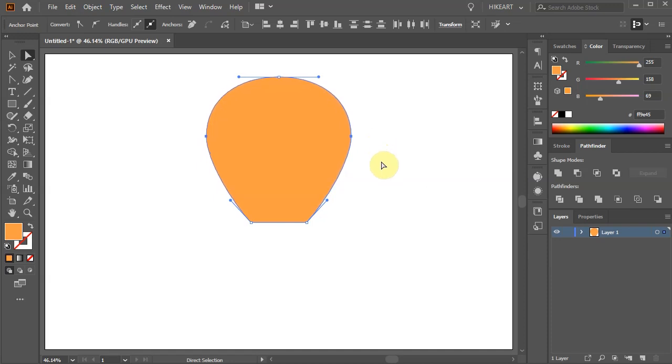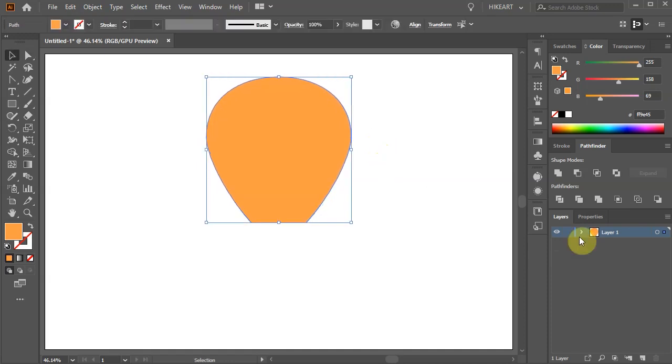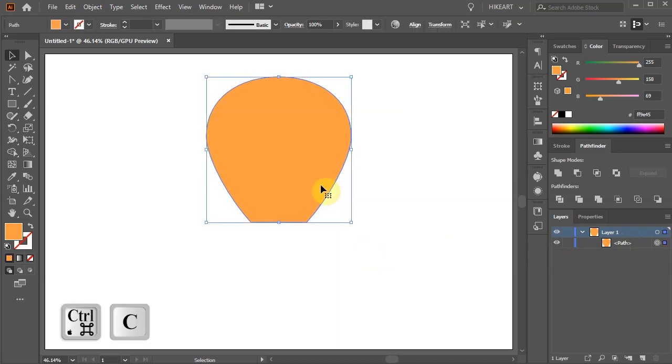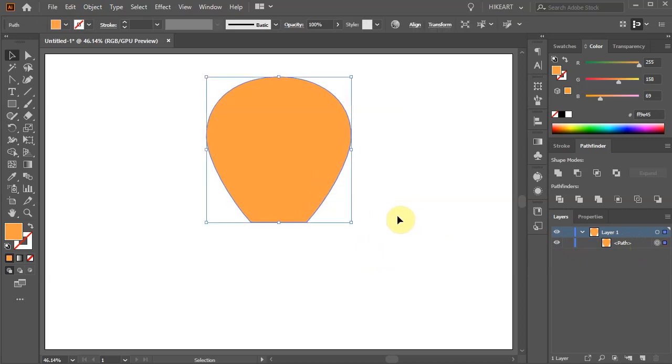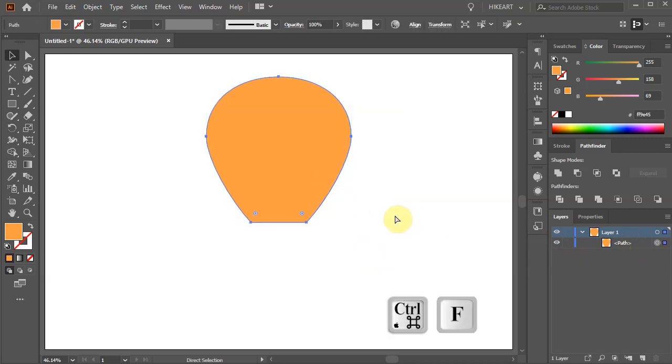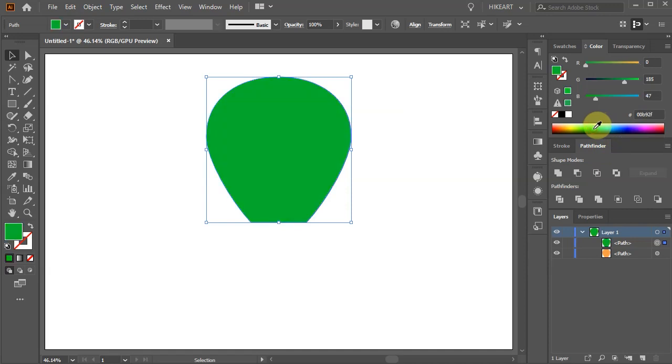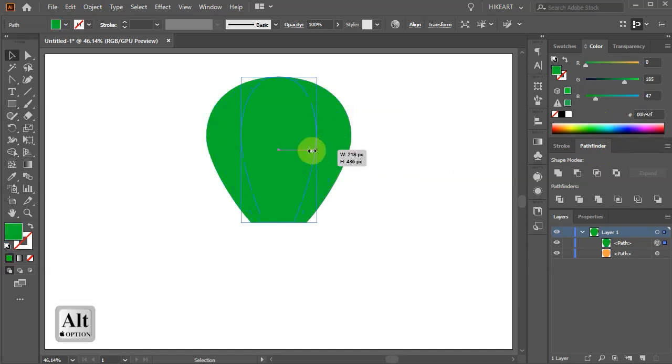Next we'll create a copy. Press the CTRL and C keys on your keyboard to copy it and CTRL F to paste it in front. Let's change the fill of this new shape to a different color and reshape it.